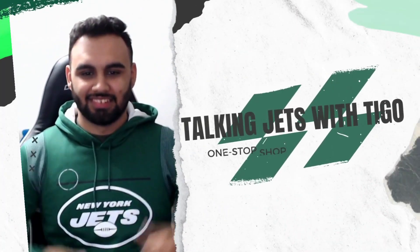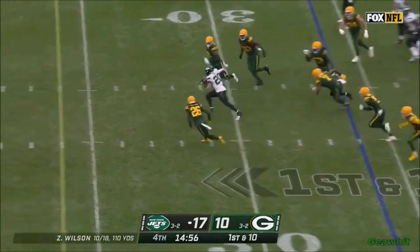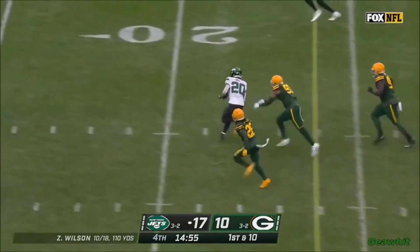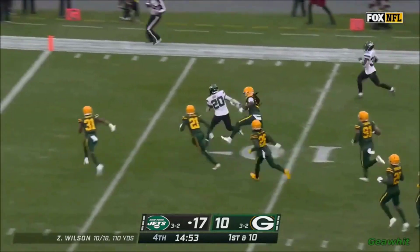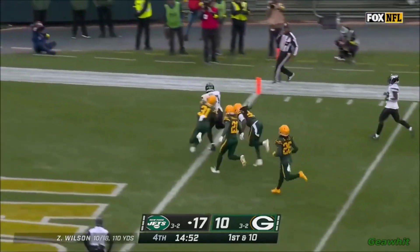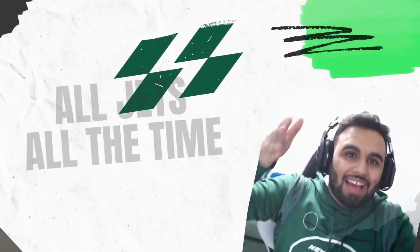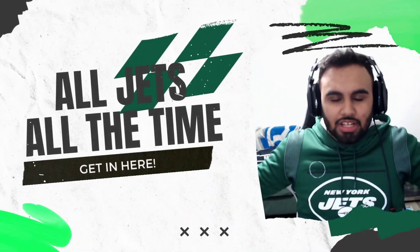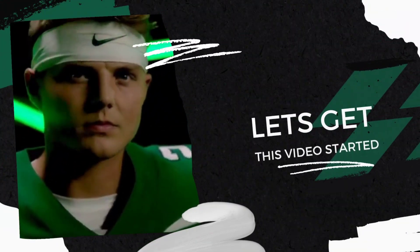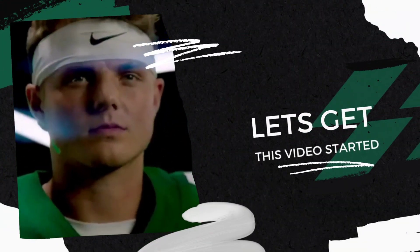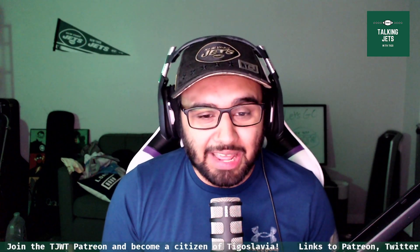It's Monday, and that means mock draft day. What is going on, guys? Welcome back to Talking Jets with TeeGo. My name is TeeGo, and you heard me right. We're going to be doing a full seven-round mock draft today, so buckle in.